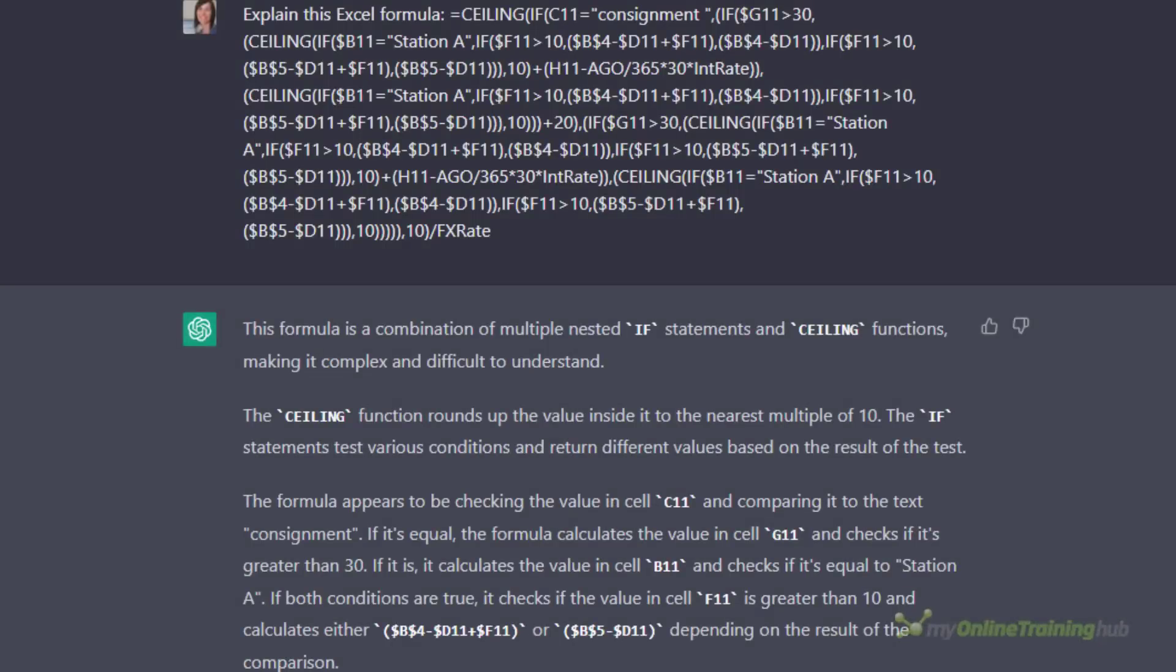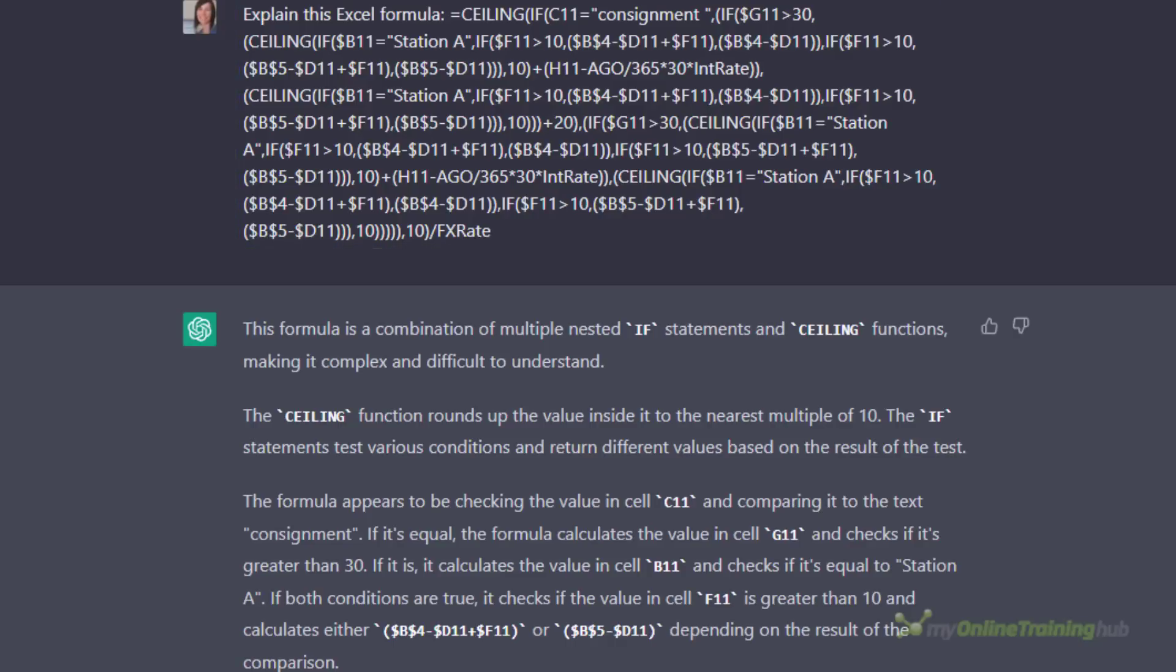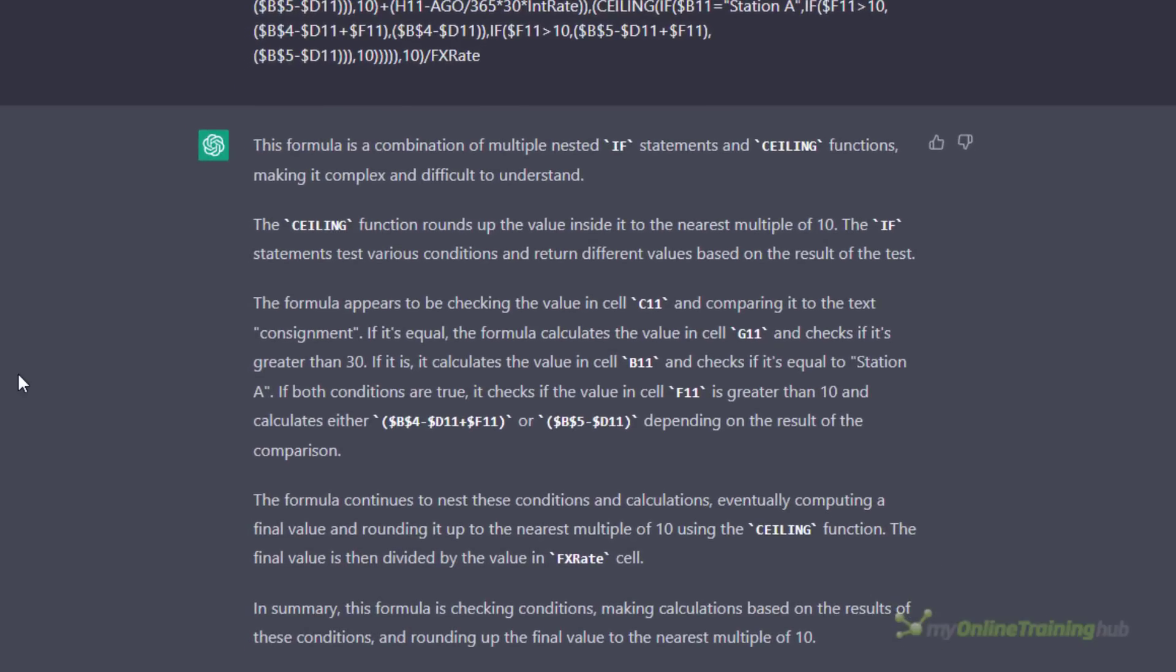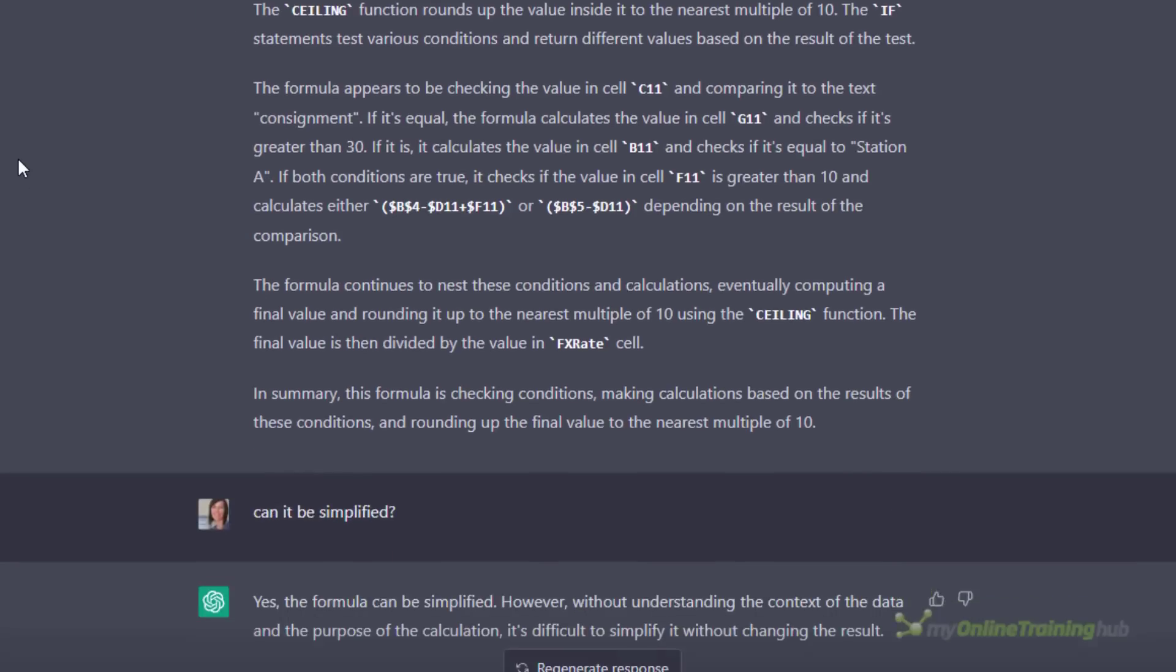If you've inherited an Excel file with a complex formula, ChatGPT is pretty good at explaining what that formula does in layman's terms. We can see here a super complex nested IF formula and it does a decent job at explaining what it's doing at a high level, but without knowing what the cells in the spreadsheet contain it doesn't have all of the information required to give a completely detailed answer.